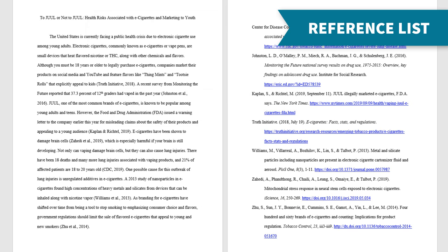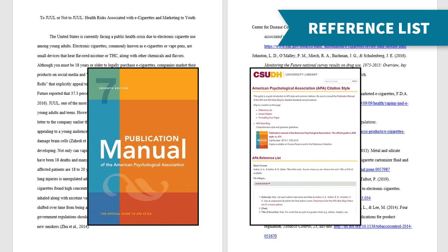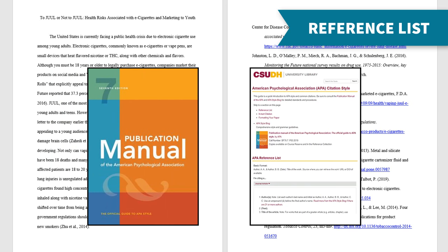Reference list citations vary based on the type of source you're citing and the information available. Use the official style manual or an online citation guide to check which details about the source you should include.